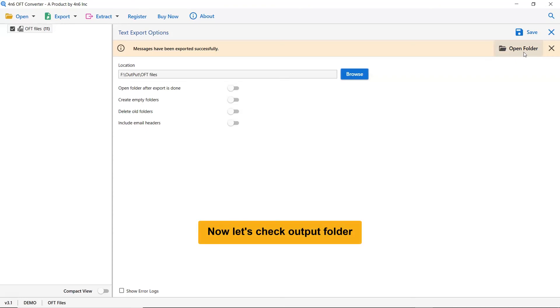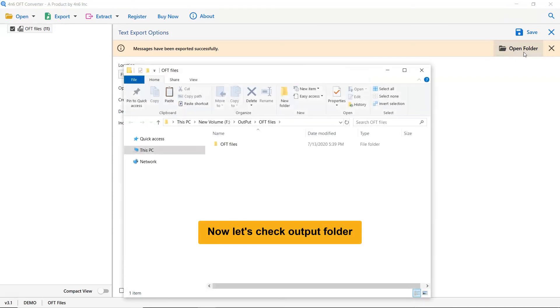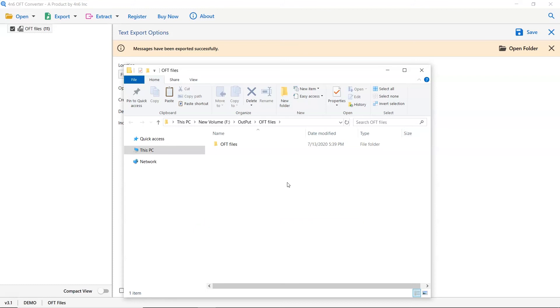Now let's check the final results. Click on open folder button. As you can see, all the OFT mailboxes are successfully converted to text format with all the properties and elements.